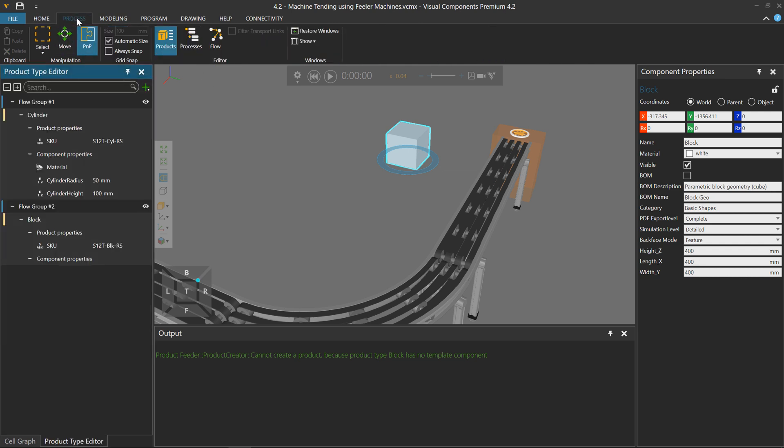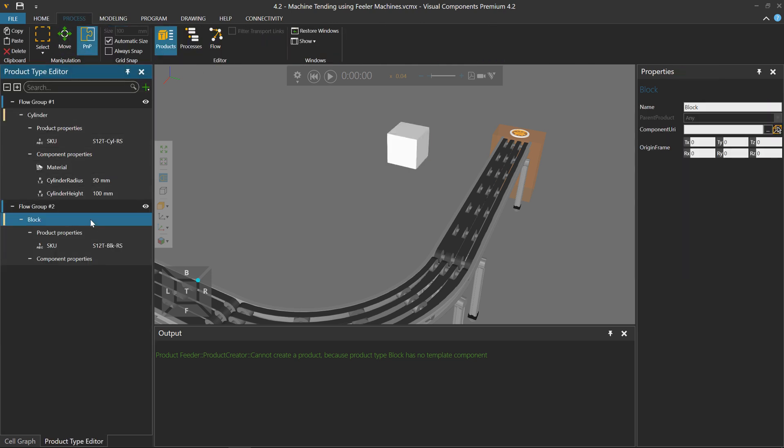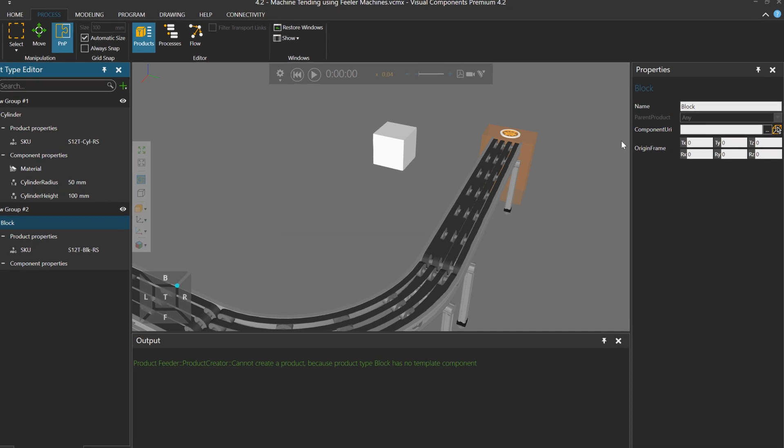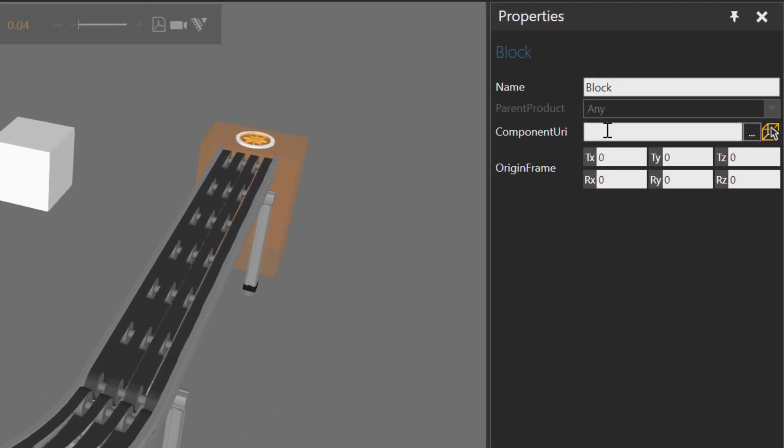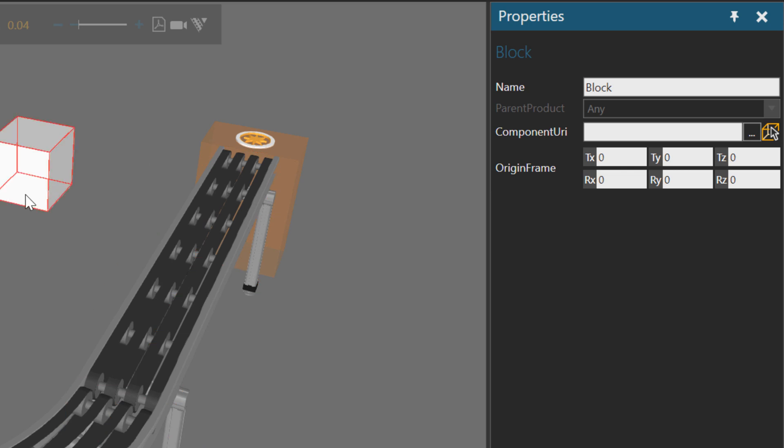And now I'll go back to the process tab, select my block product type, and instead of locating the file, I can just pick it in the 3D world. Like so.